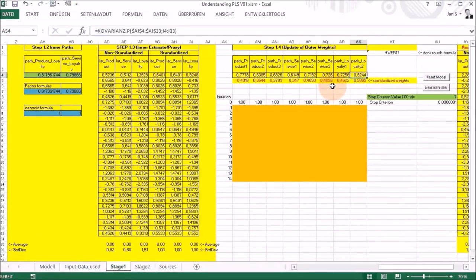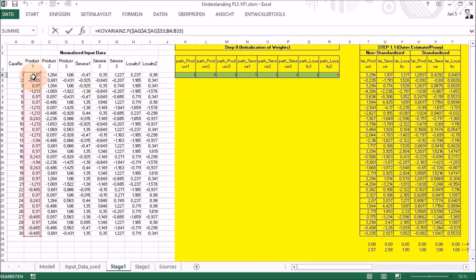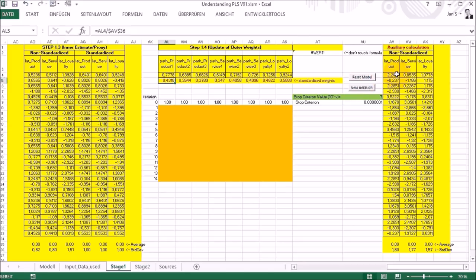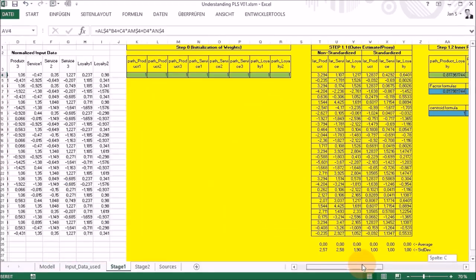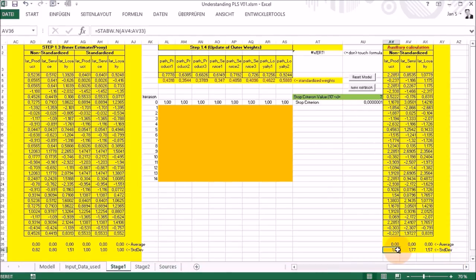This brings us to the last step: calculating the outer weights. It's again the covariance — as shown earlier — between the standardized inner estimation for product and the product one indicator data. To get the standardized values I added these additional sheets, which are nothing more than the values from step 1.1. I then get the standard deviations and divide the values by the standard deviation to get the resulting standardized weights.